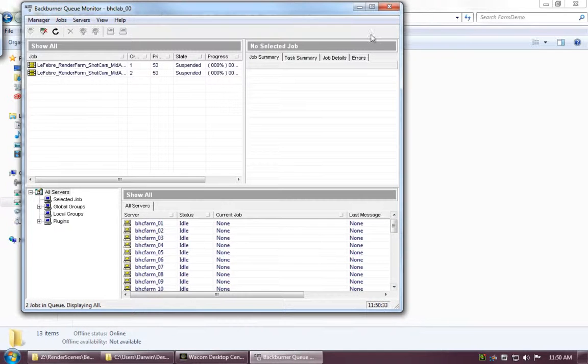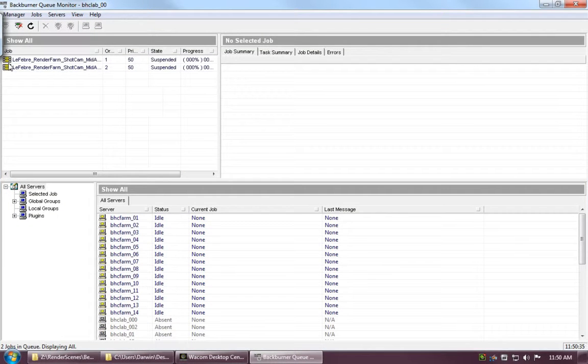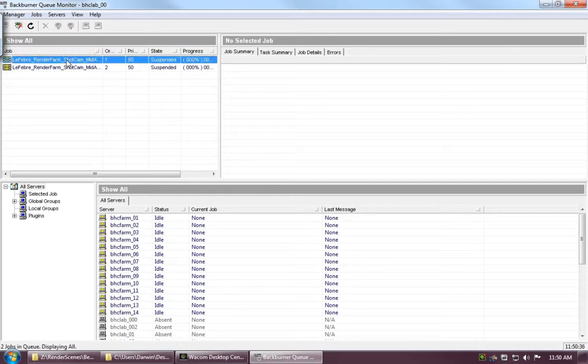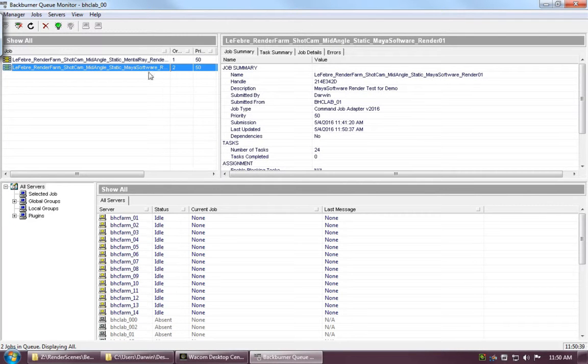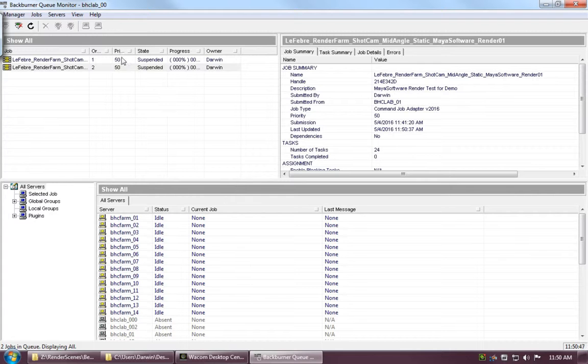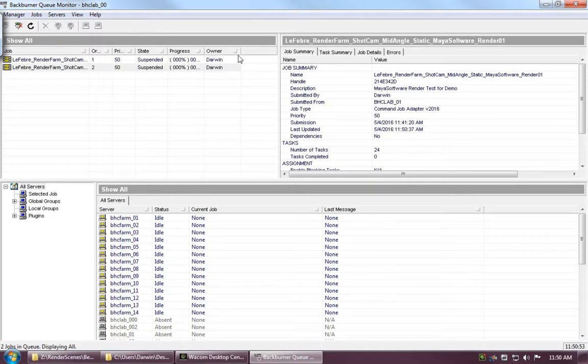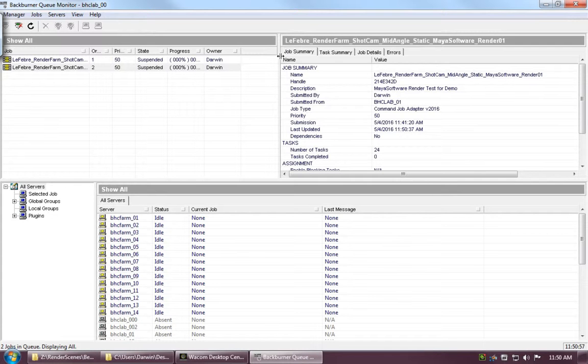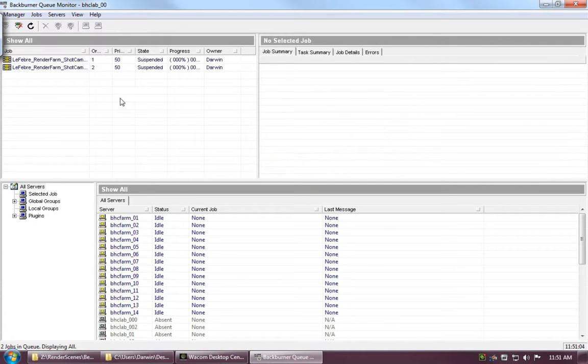In here we'll see that we've got our two jobs from earlier. If we expand this out, we can see we've got our Maya software and our mental ray render ready to go. We've got an order to see which ones are going to be rendered first, the priority, and their state. Currently, they're set to suspended because we wanted to make sure that we manually started them, and we've got a progress bar and our owner. Currently, it's set to Darwin because I'm working on that profile at the moment. However, this should be your username whenever you send jobs to the farm.